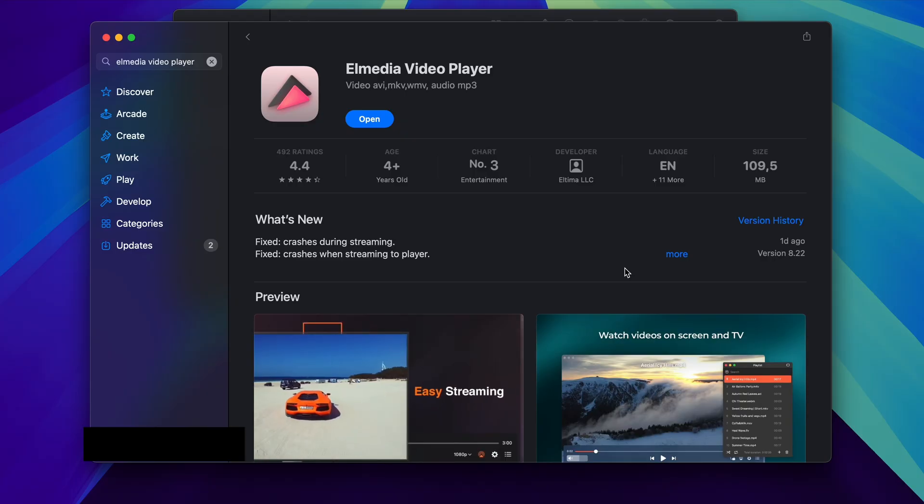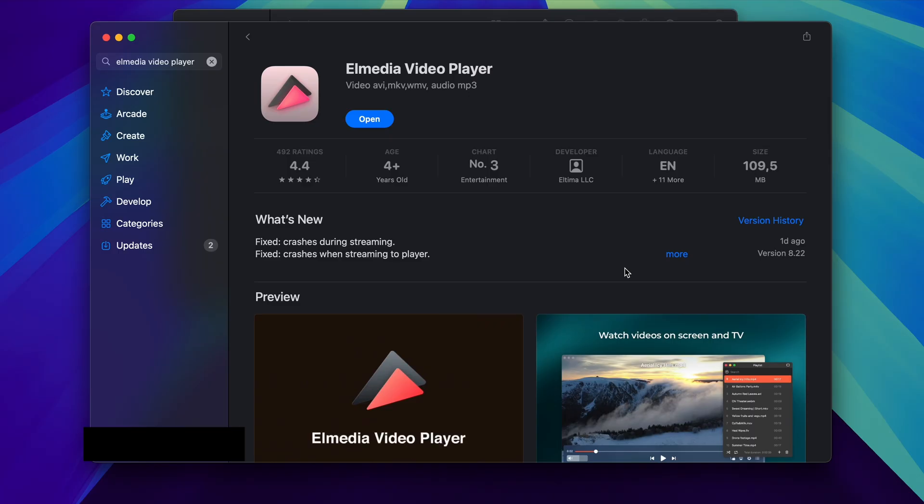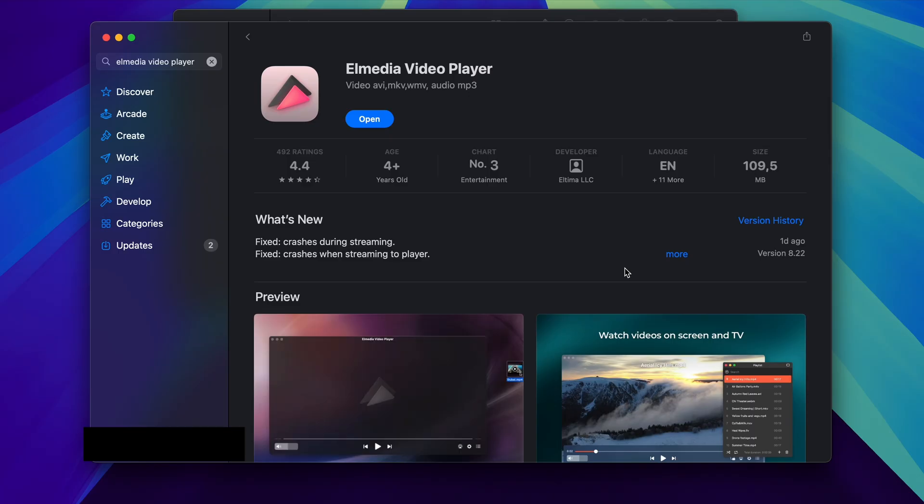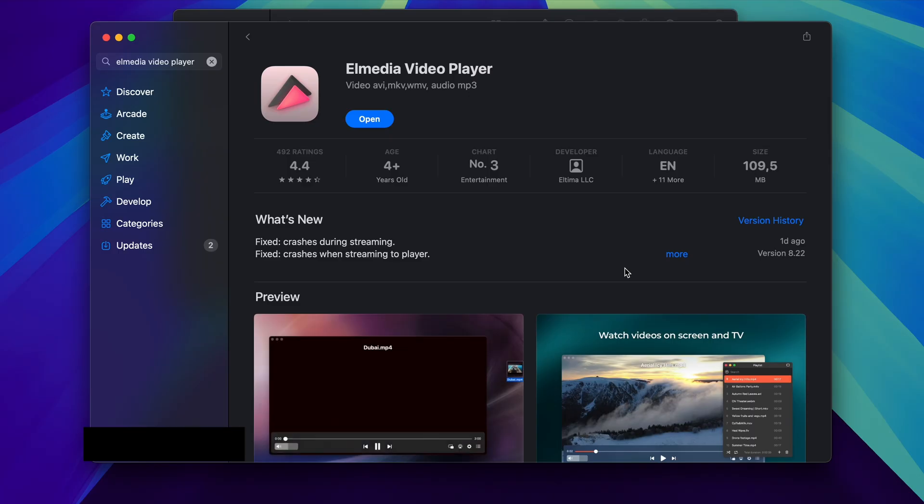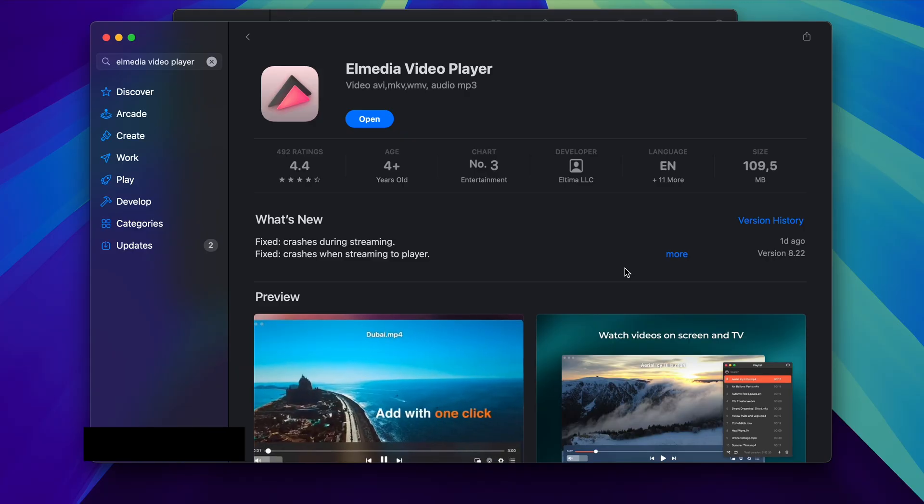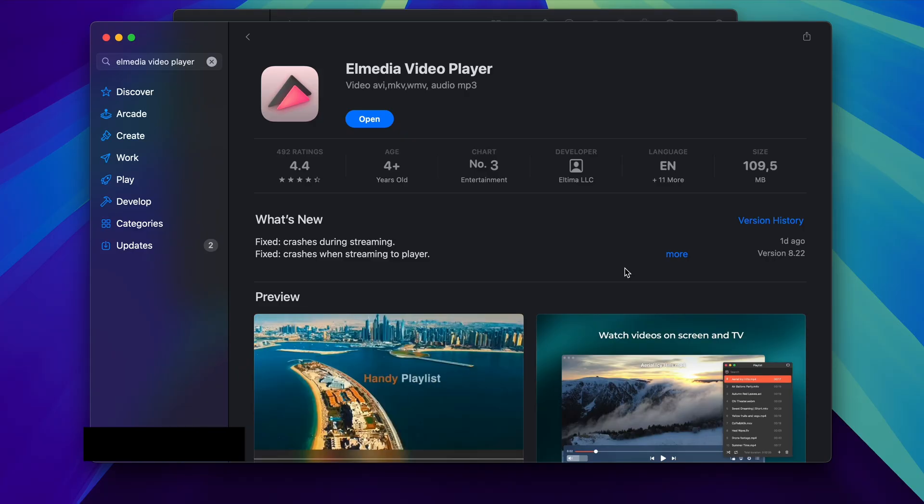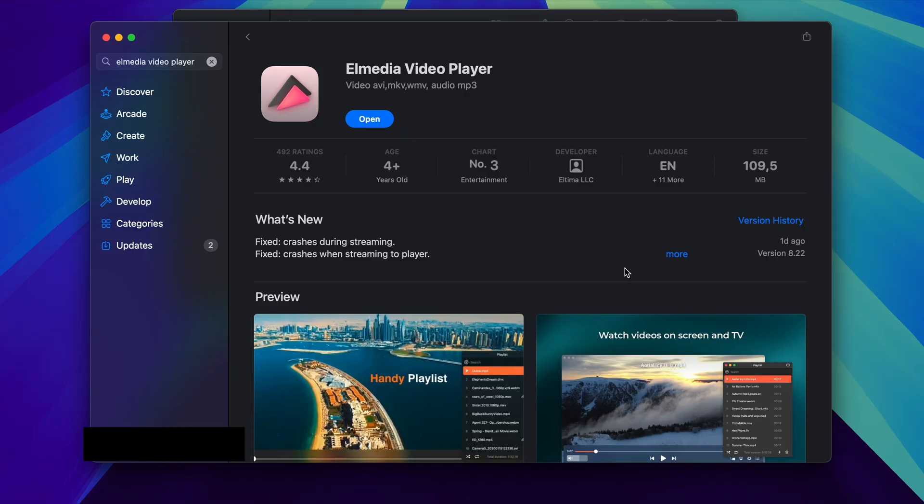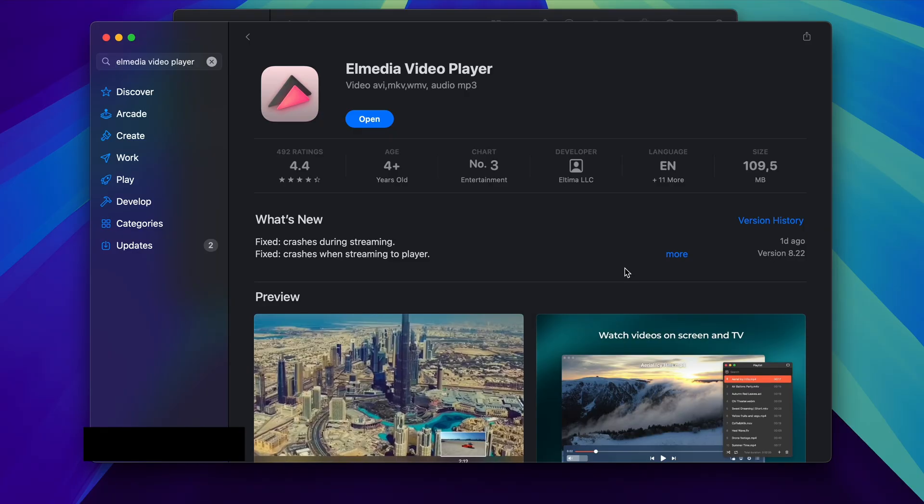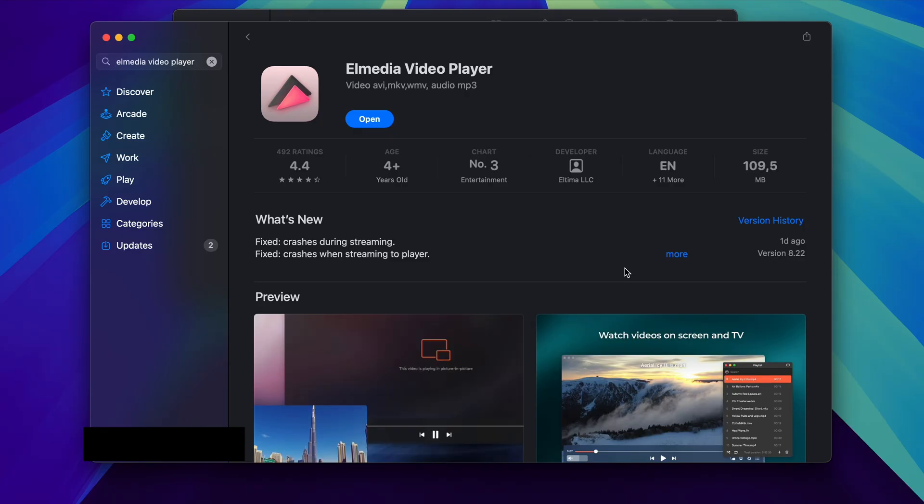So yeah, go ahead and give Elmedia Player a try. I just want to show it to you because I myself found it quite useful, and I just want to make it clear that this video is not sponsored and I'm only talking about this video player because I actually really like it myself. So yeah, hope this video helped somebody out.